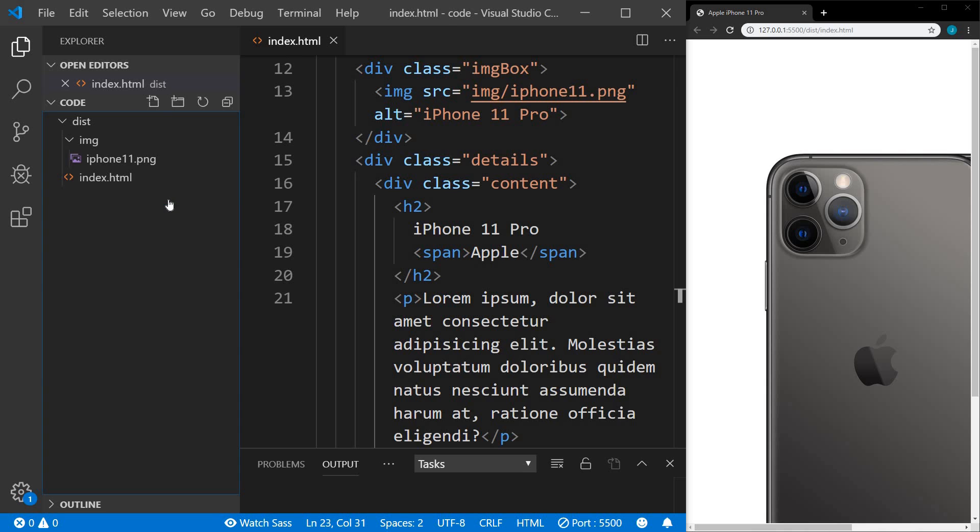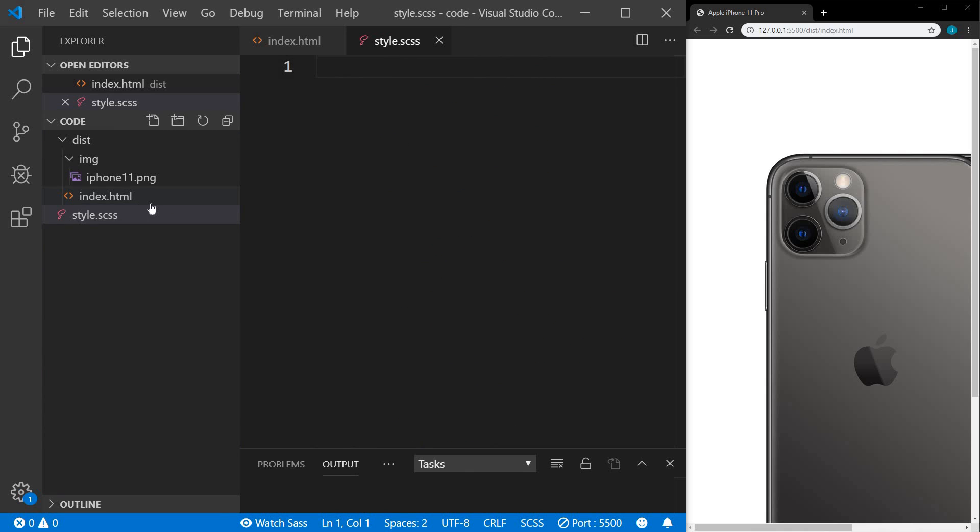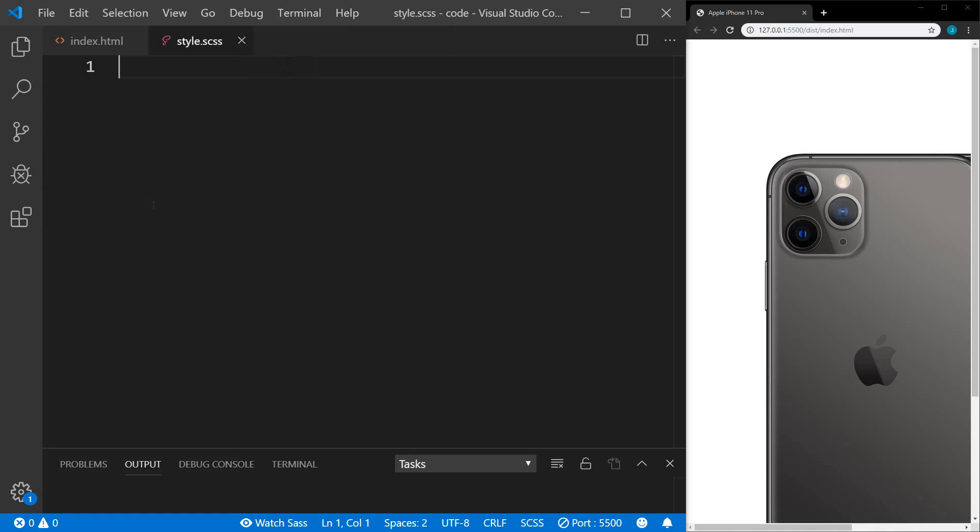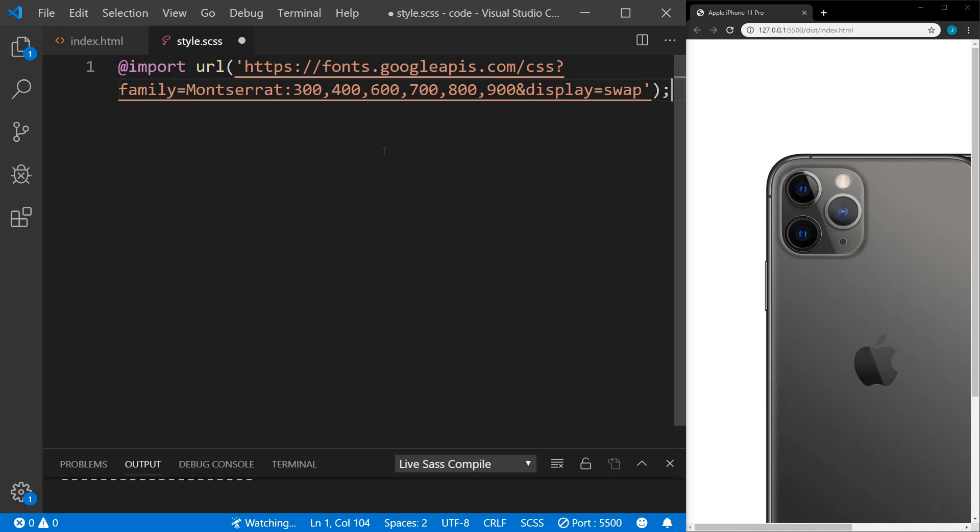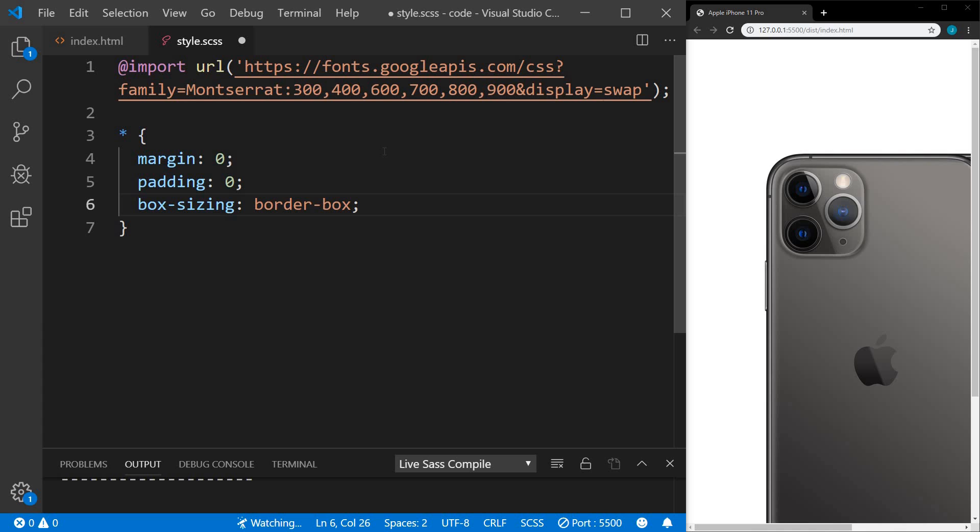And if you're unfamiliar with SASS, I have a video on that I'll put a link in the description below. We also have the live SASS compiler extension installed, so I'm going to hit watch SASS. Now that's going to compile our CSS every time we hit save. We're going to start by importing a Google font, Montserrat, and we'll do some global resets, margin zero, padding zero, and box sizing border box.